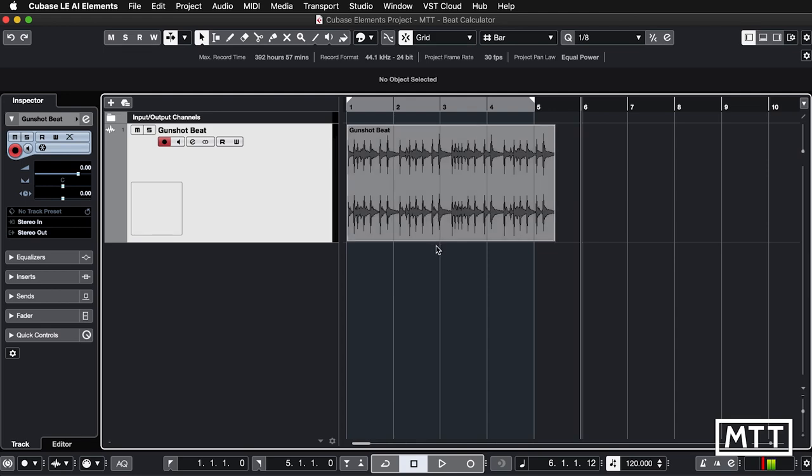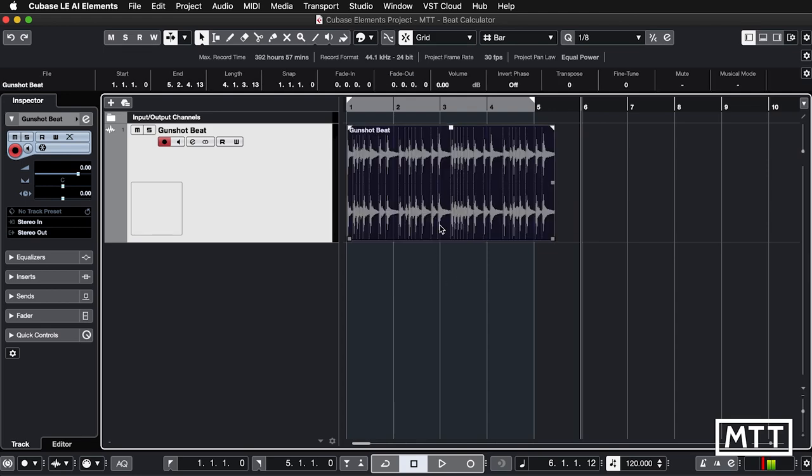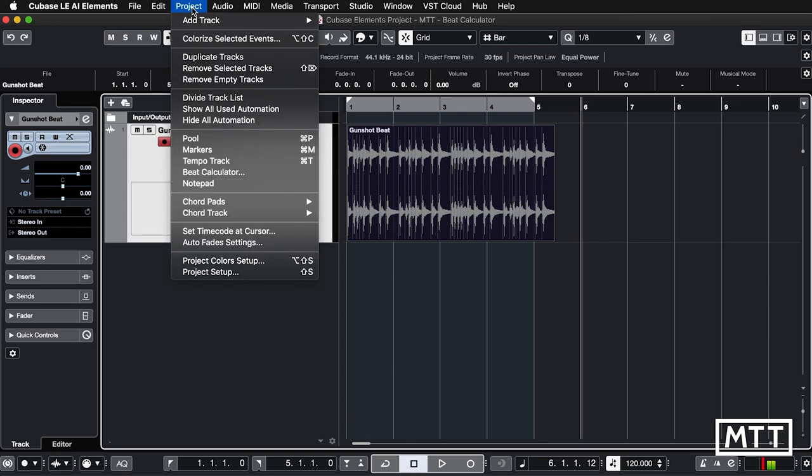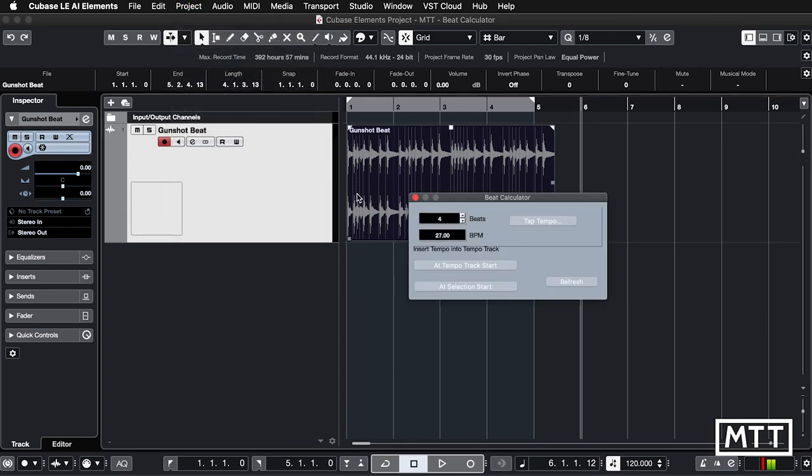To make this work, all you have to do is select the sample in question, go to Project and Beat Calculator, and tell Cubase that there are 16 beats in there. You can just take this or enter it.